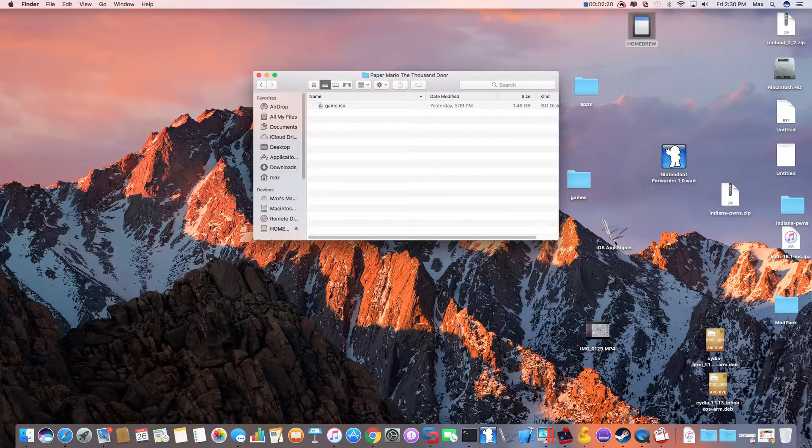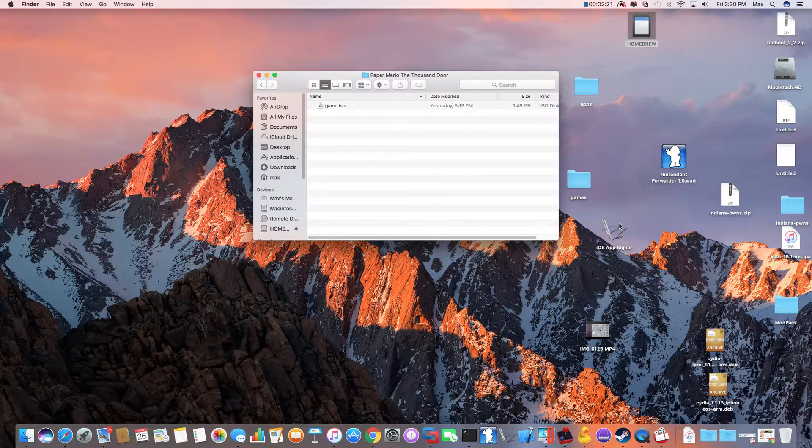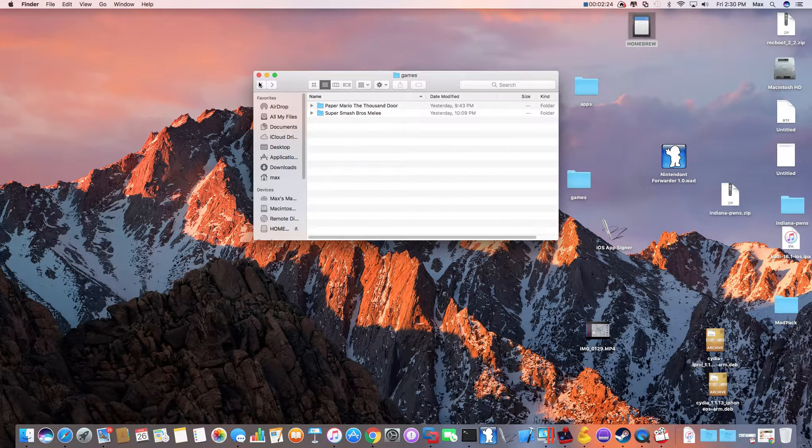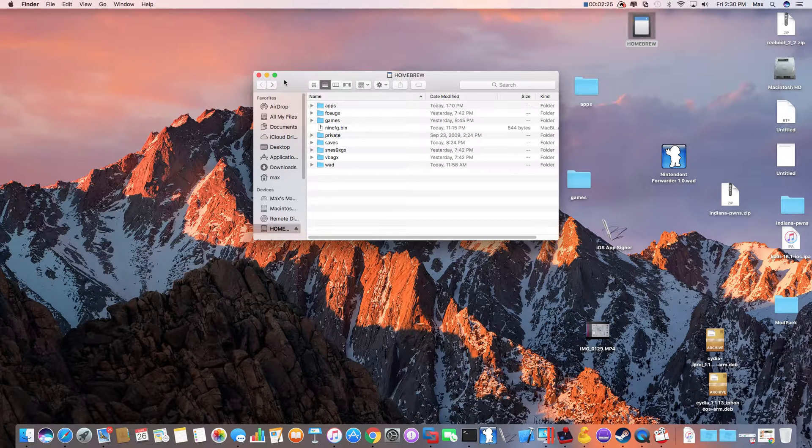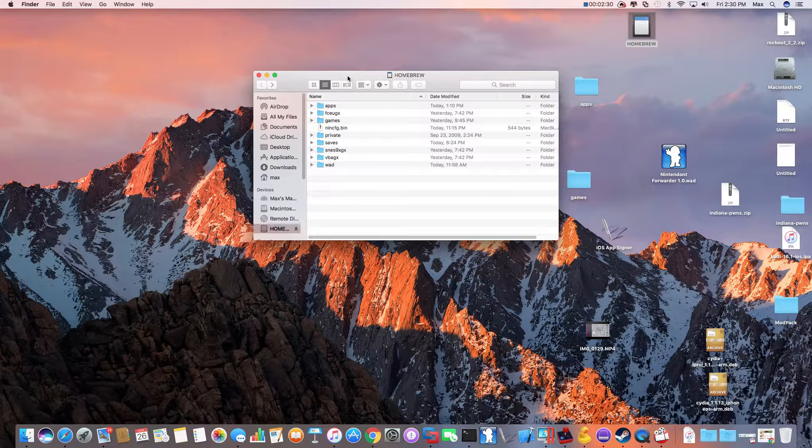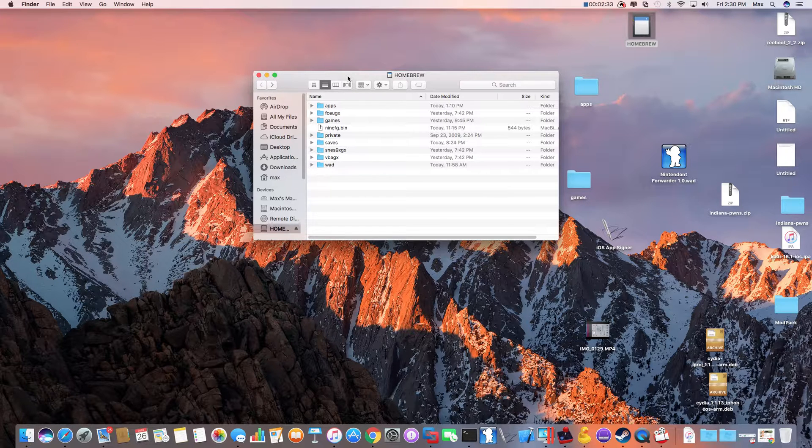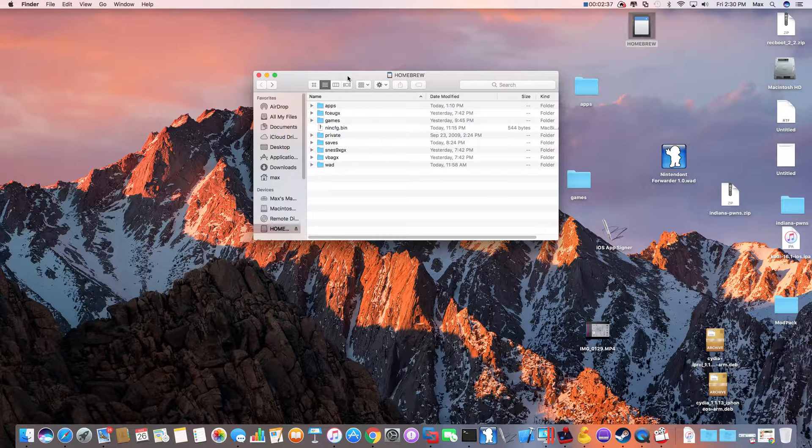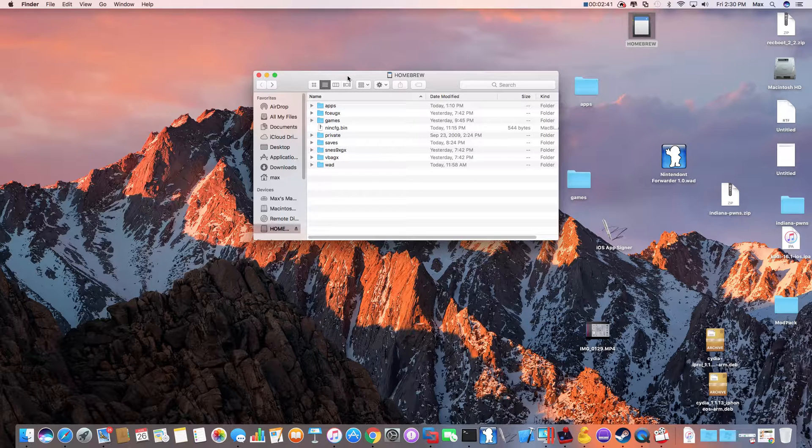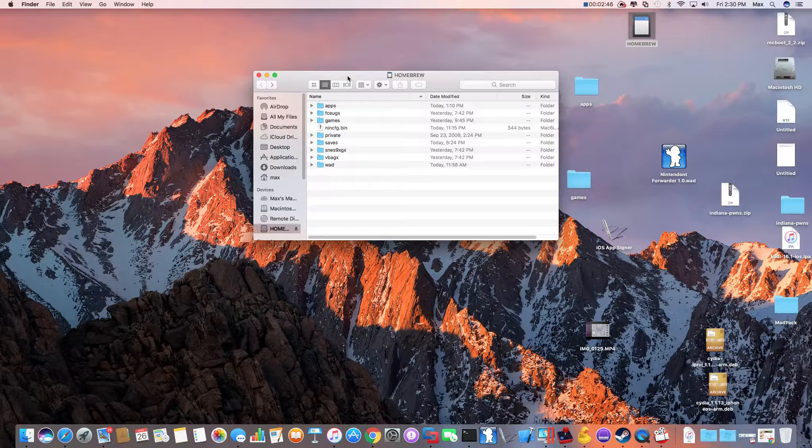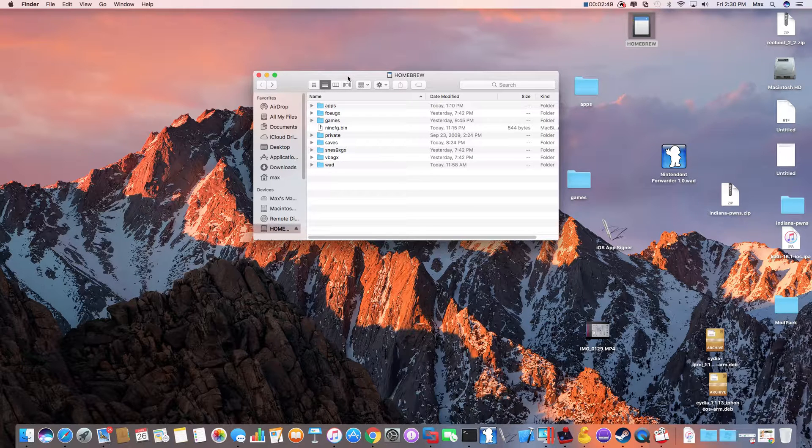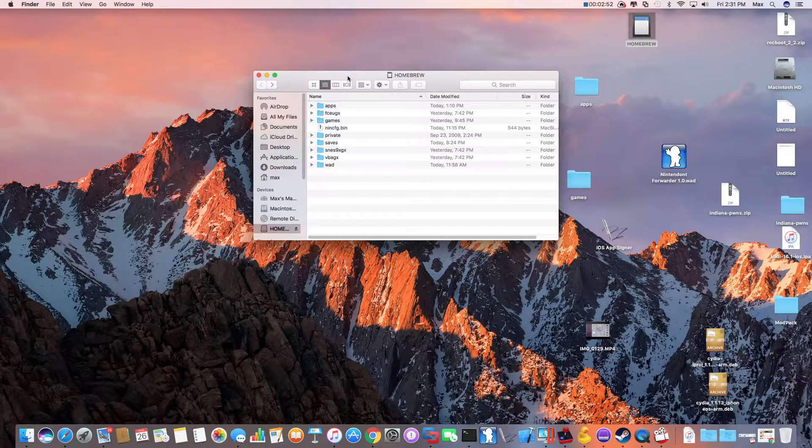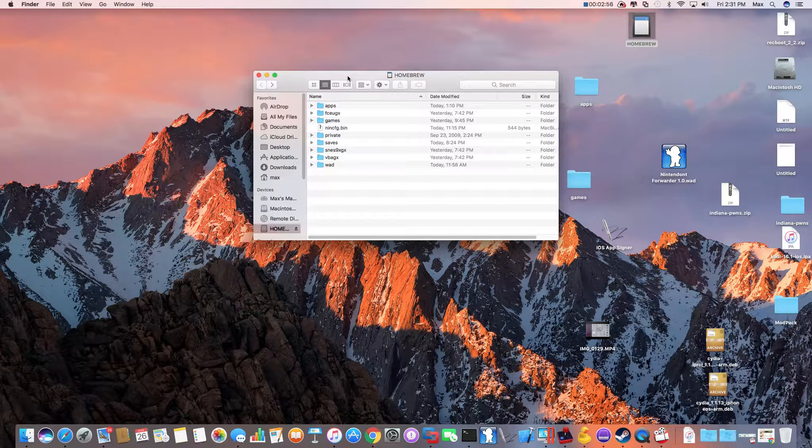This works on 4.1, 4.2, 4.3, and this even also works on a Wii U running 5.0.0, 5.0.1, 5.1.1. Okay, so I'll see you in the next part.